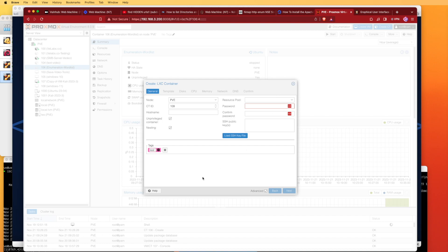I'm going to close this out because I don't want to create a new container, but I'm going to show you some of the other options that I found here on this enumeration word list container that I just created and how to work with it a little bit more.